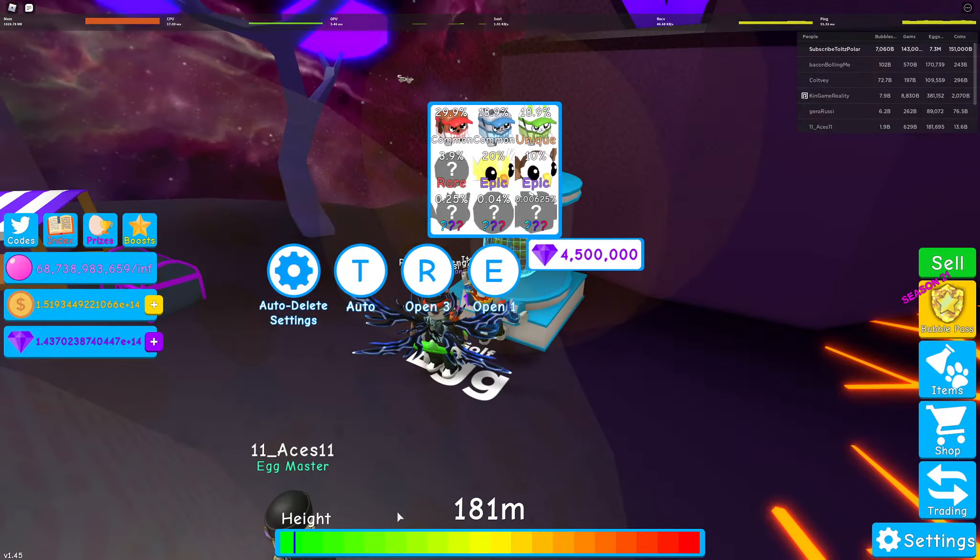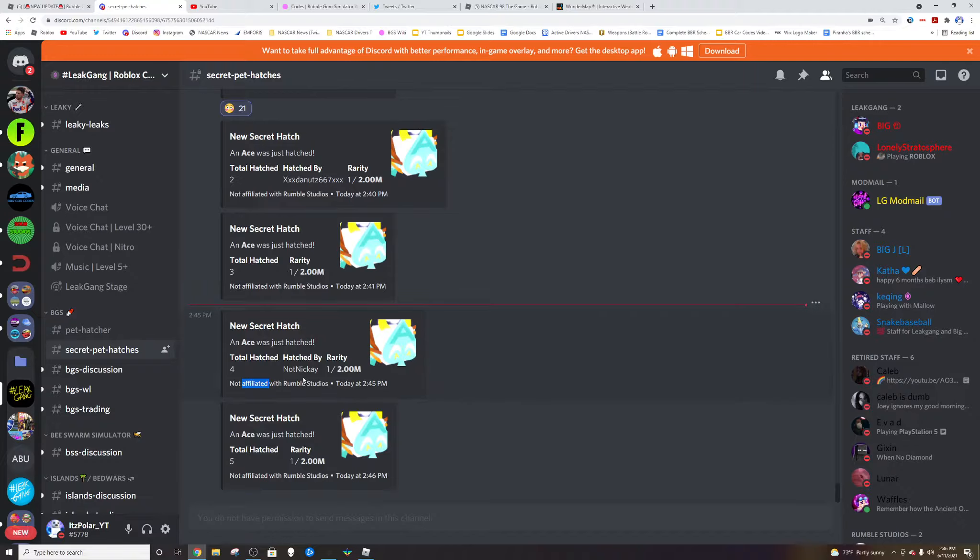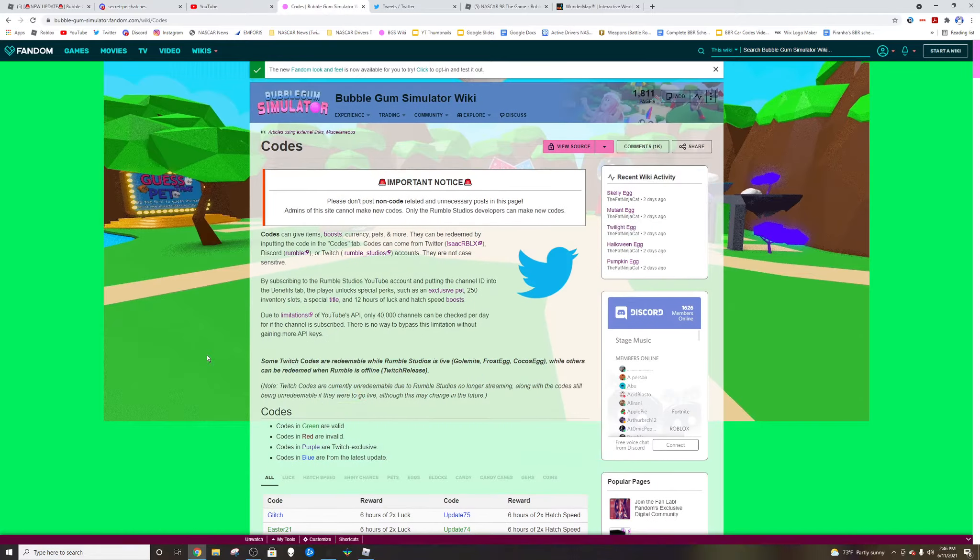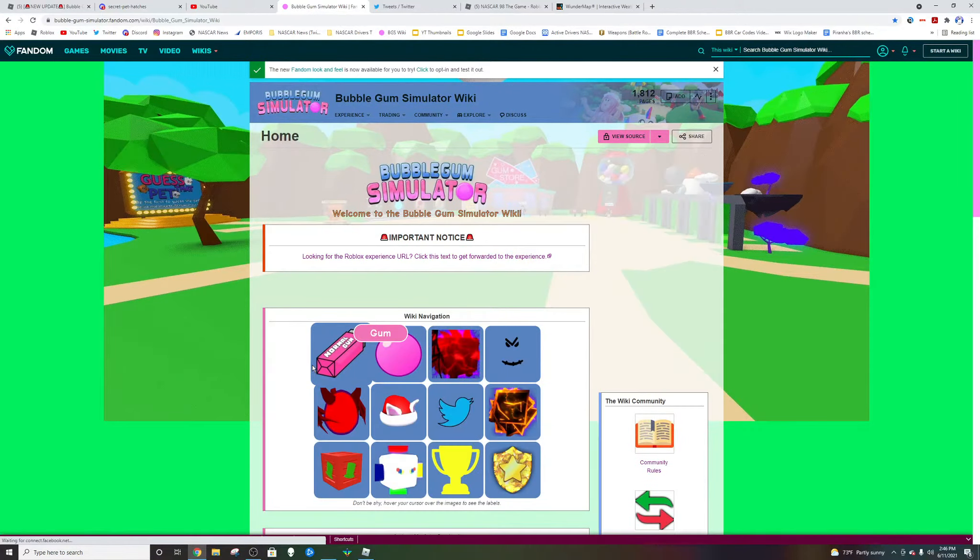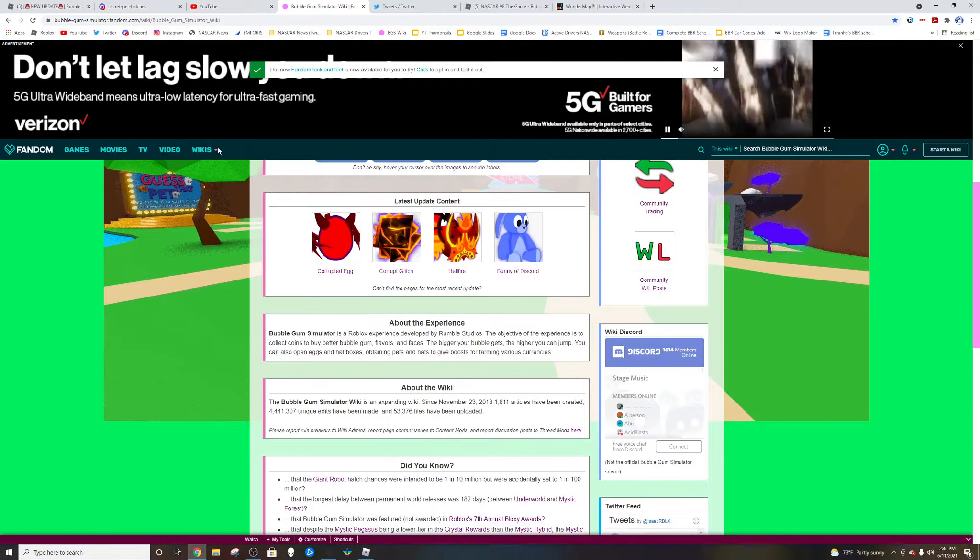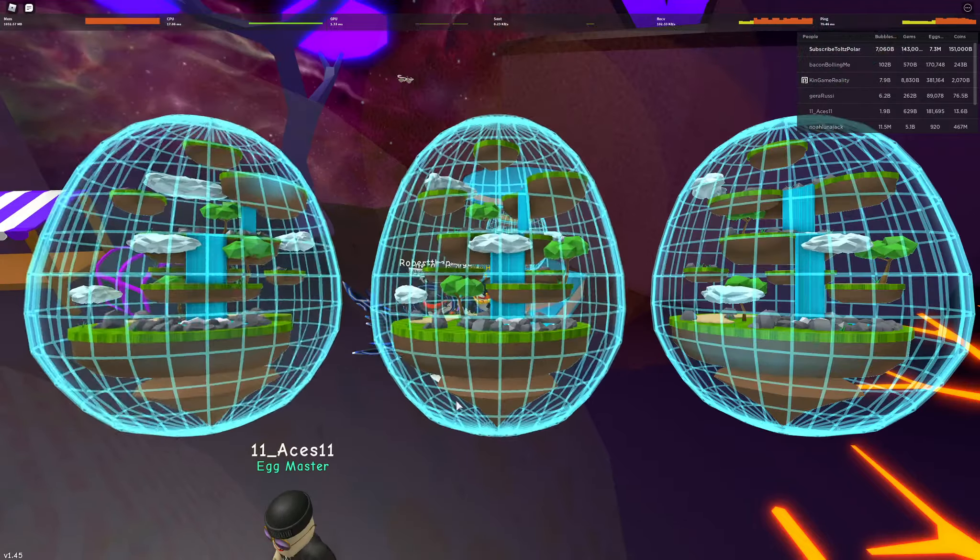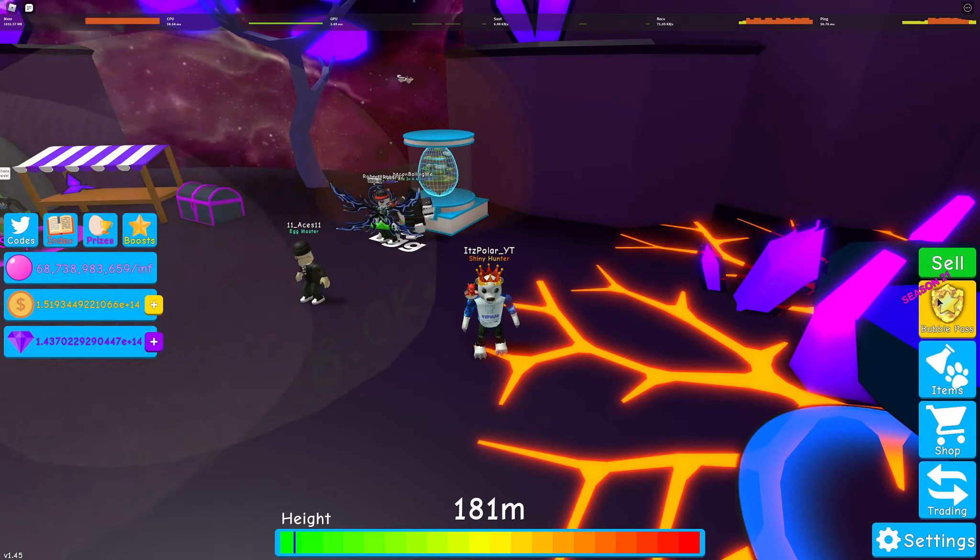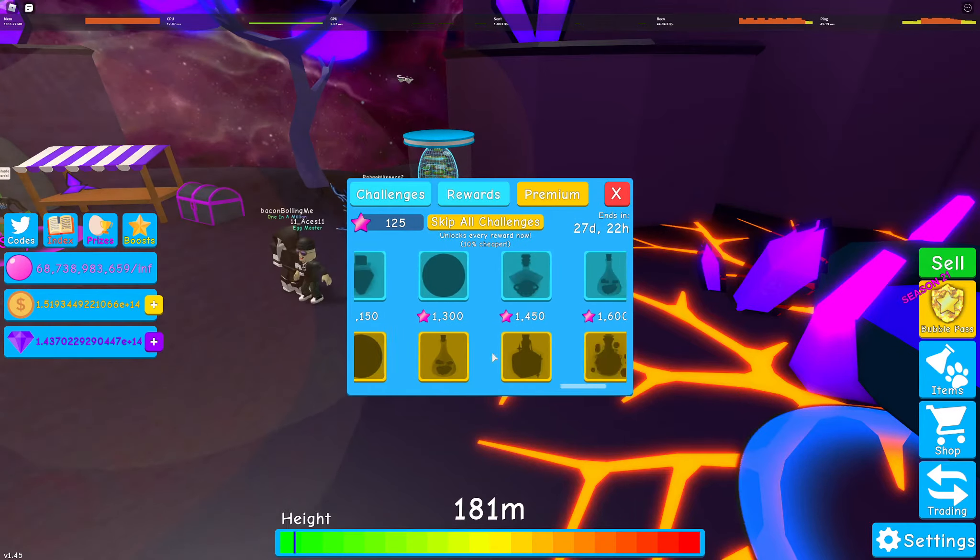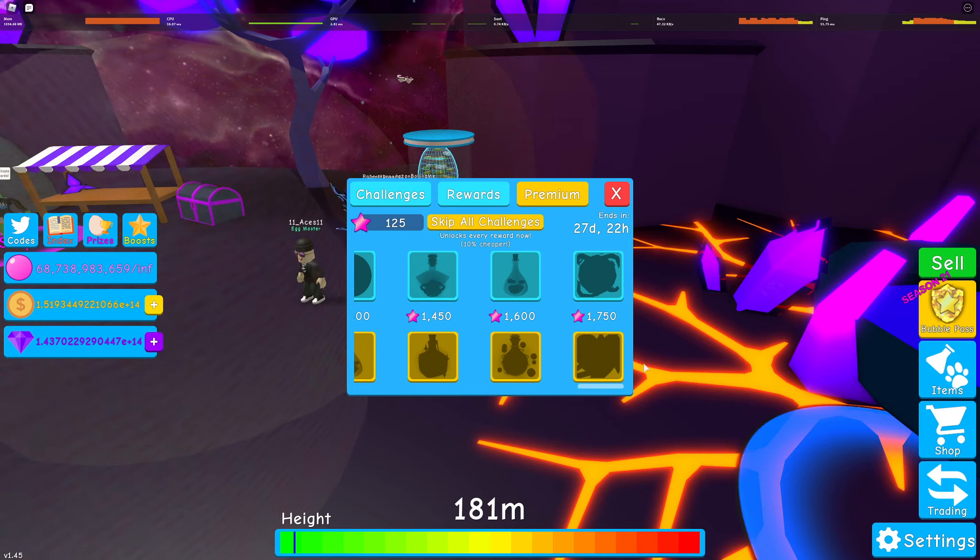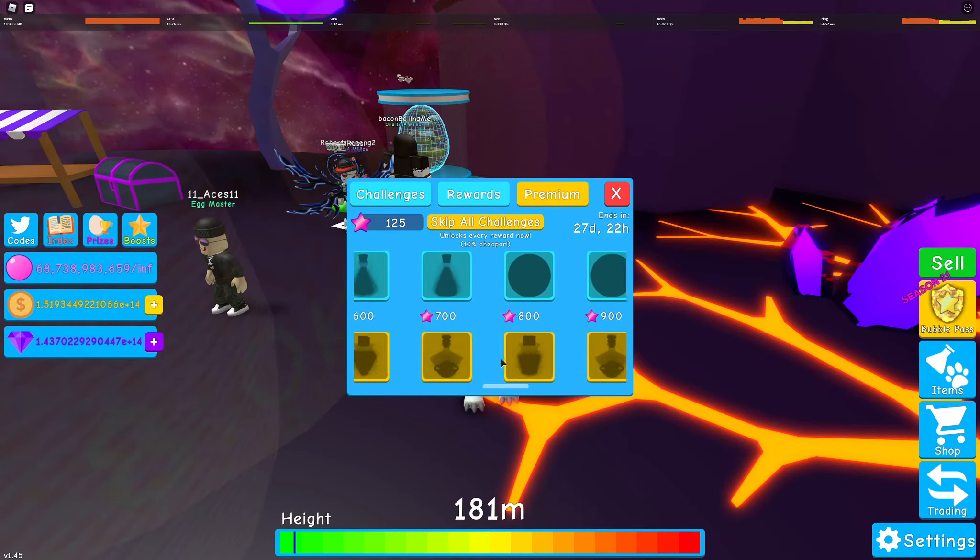But we do know for sure that the Ace is one of the secret pets. And if we look at the BGS wiki, they yep did not update that yet. So there you guys go. I mean there's really nothing much to showcase here.